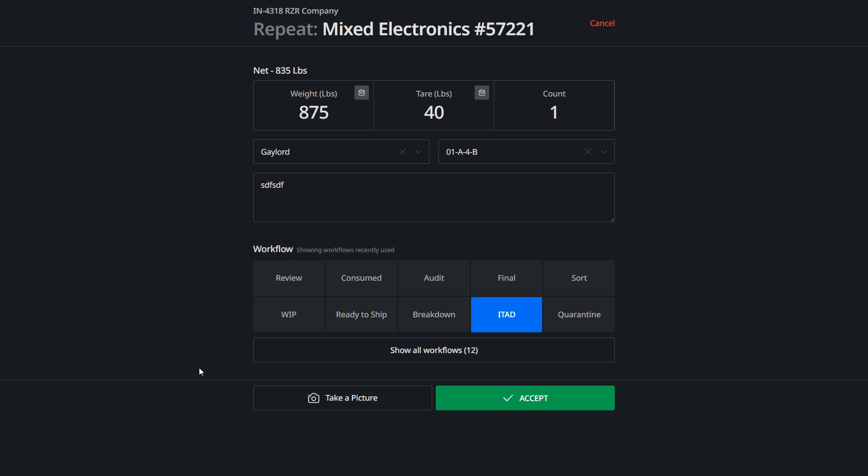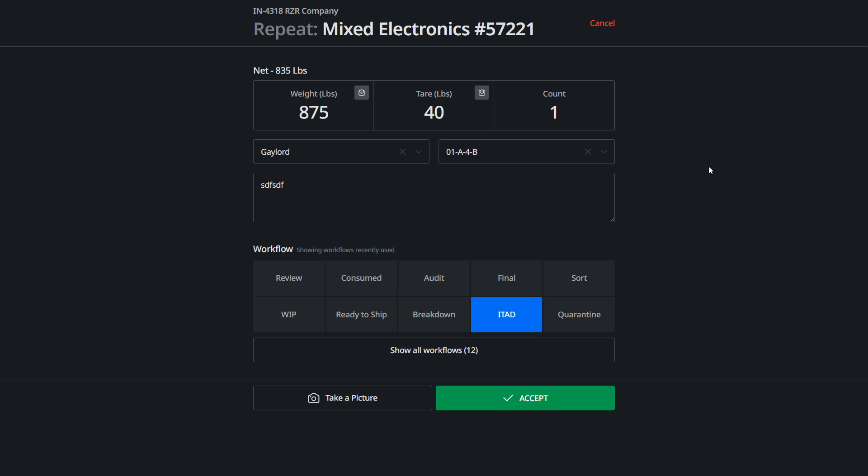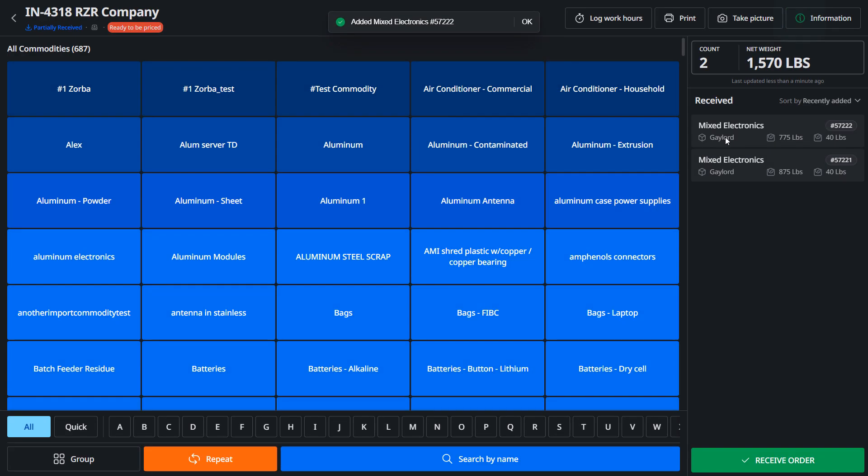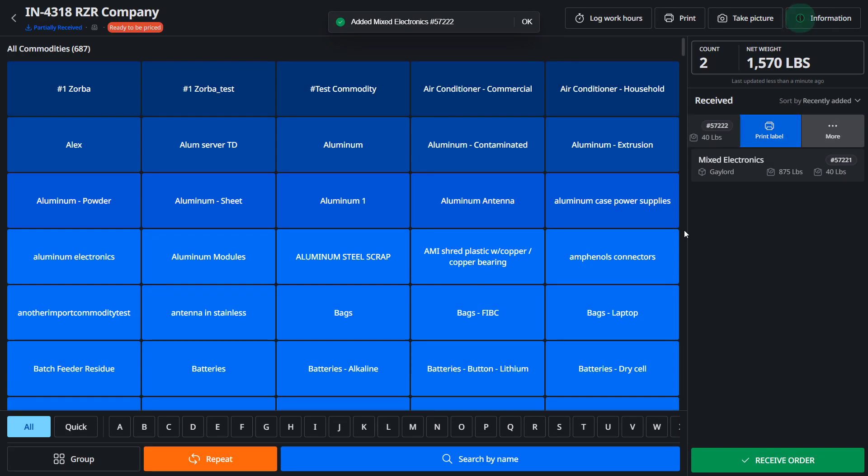And when you click repeat, it'll show you the same item and we'll say this is 775 now. If you have any scales connected, we can pull the scale weights automatically which would make it very convenient.